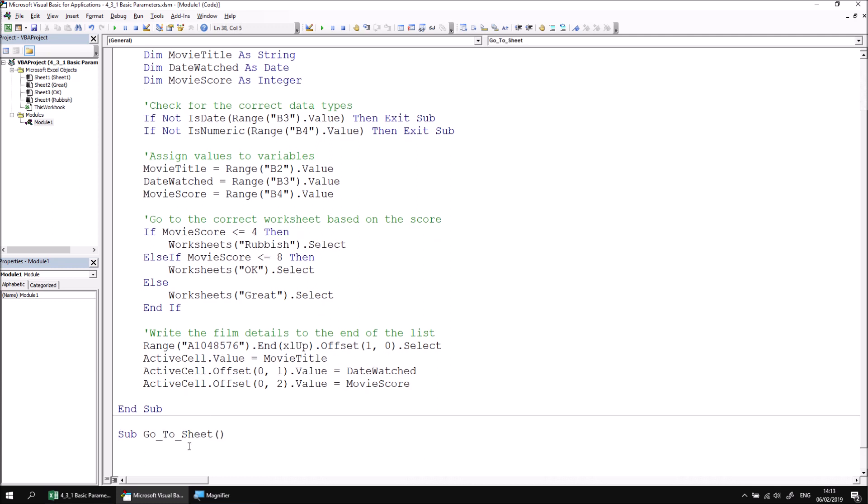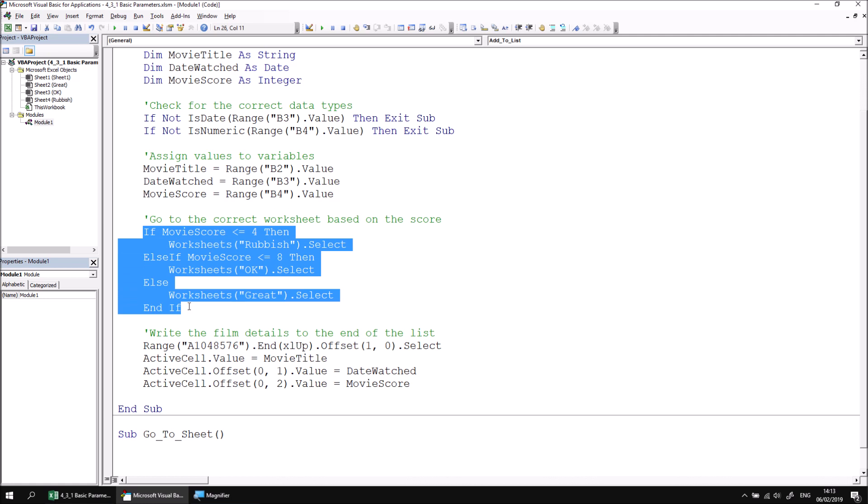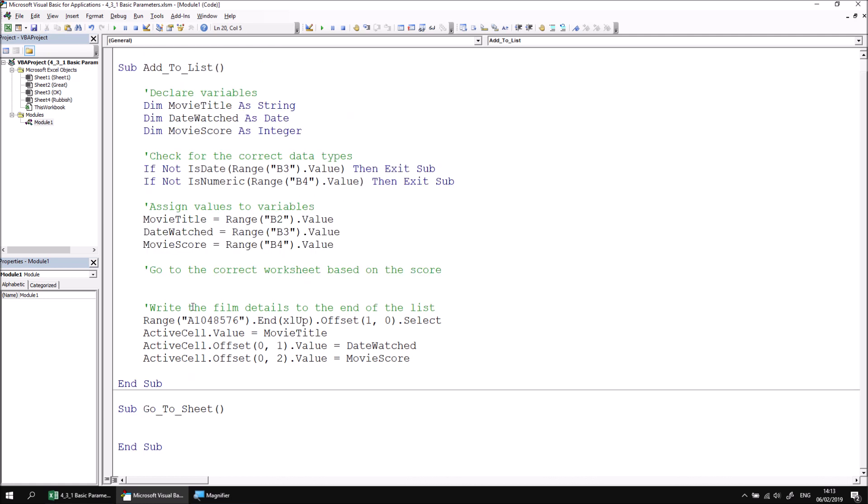I'm then going to cut and paste the code from the main subroutine into this go to sheet subroutine. So I'm going to find the if statement and cut the entire thing and then paste it into the go to sheet procedure.